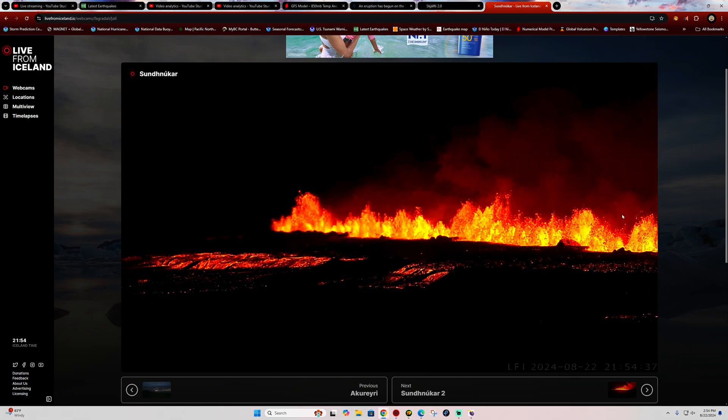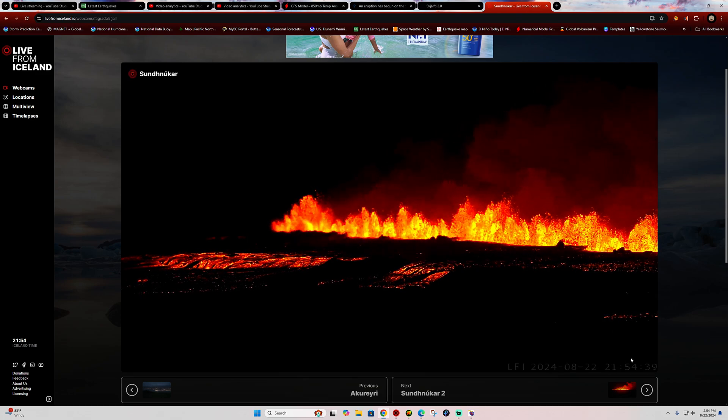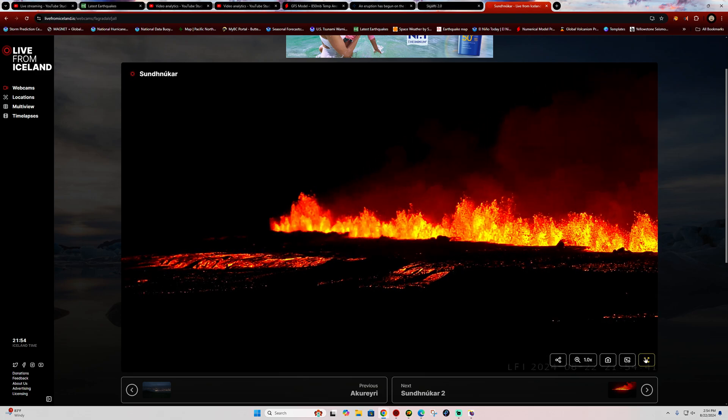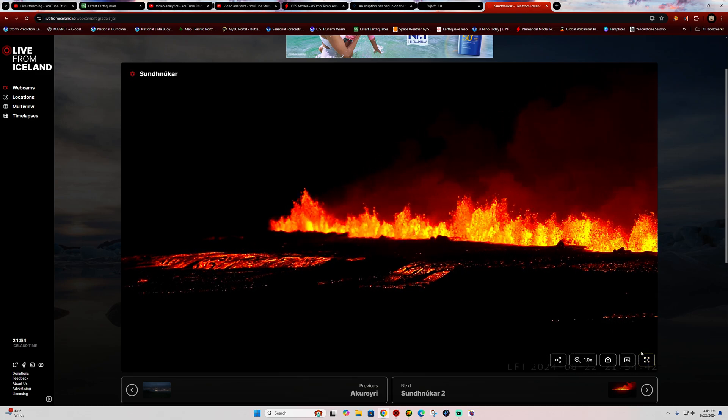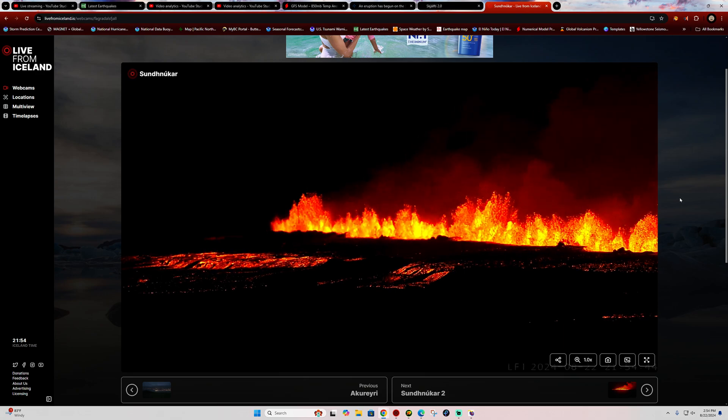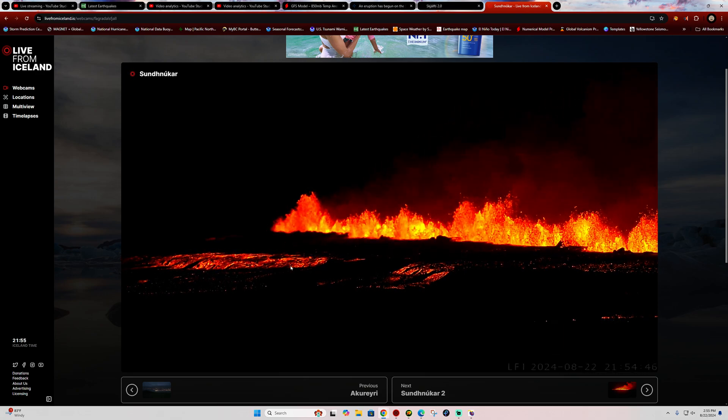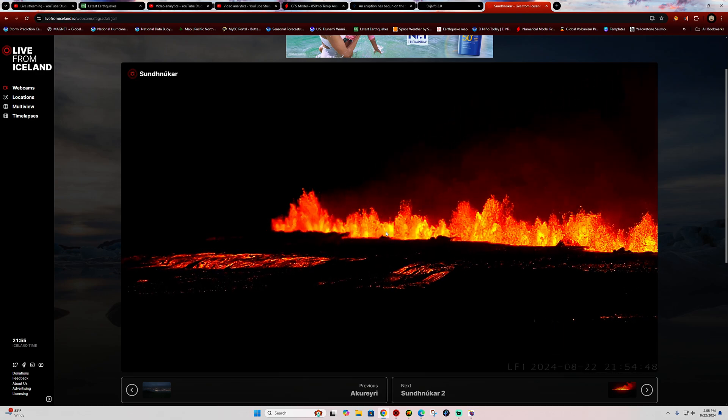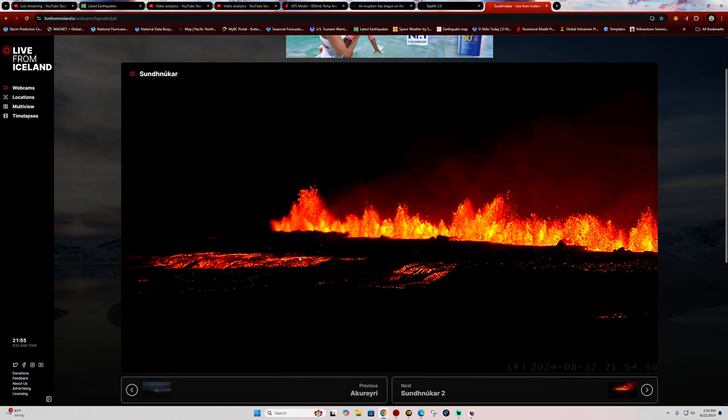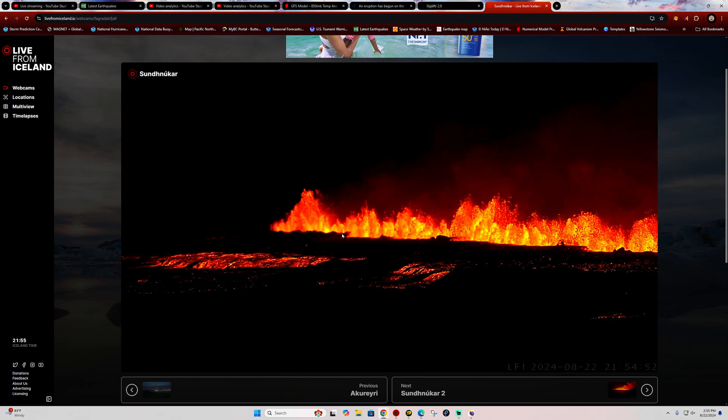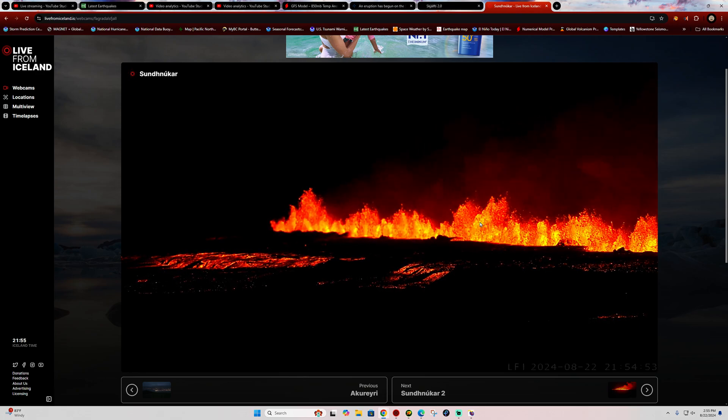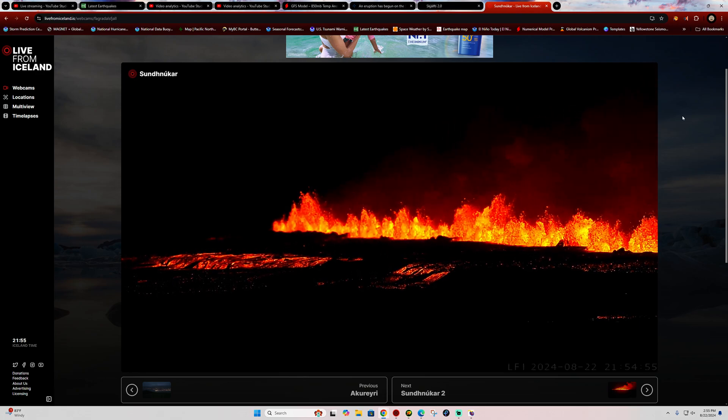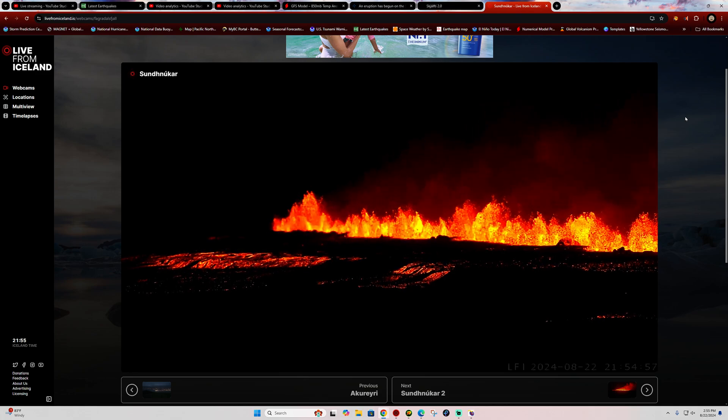Again, livefromiceland.is is the site for the visual perspective if you want to check it out. We'll cover this and more later in tonight's update. I think I'm going to kick back here and just watch these beautiful lava fountains and some flow going on there - absolutely breathtaking to say the least. All right folks, stay safe out there. We'll catch you guys back out here a little bit later on this evening.